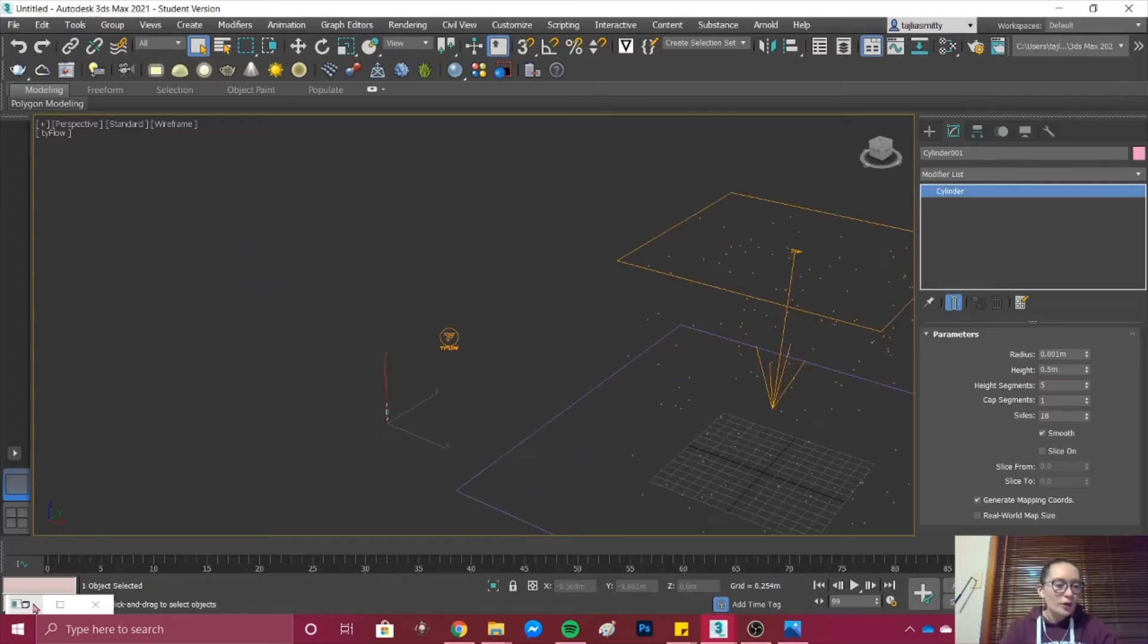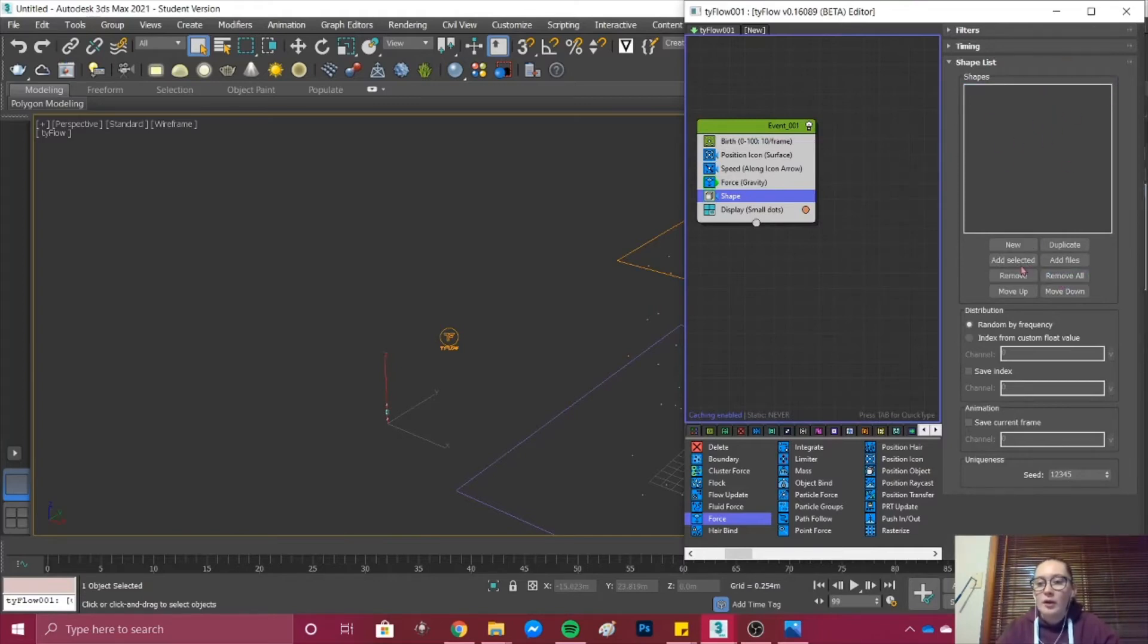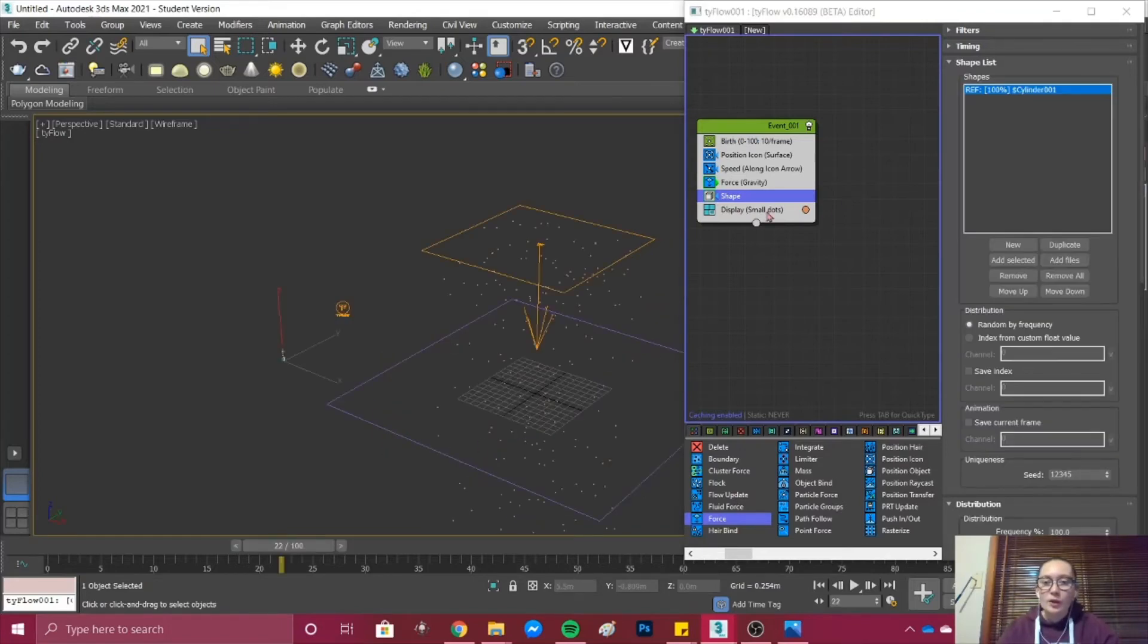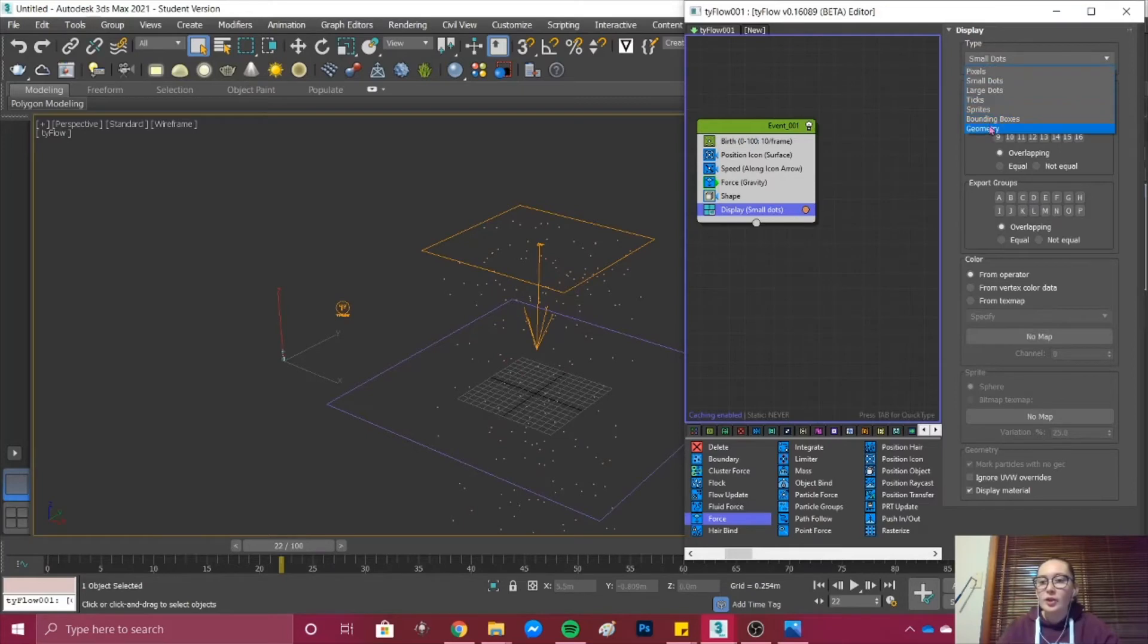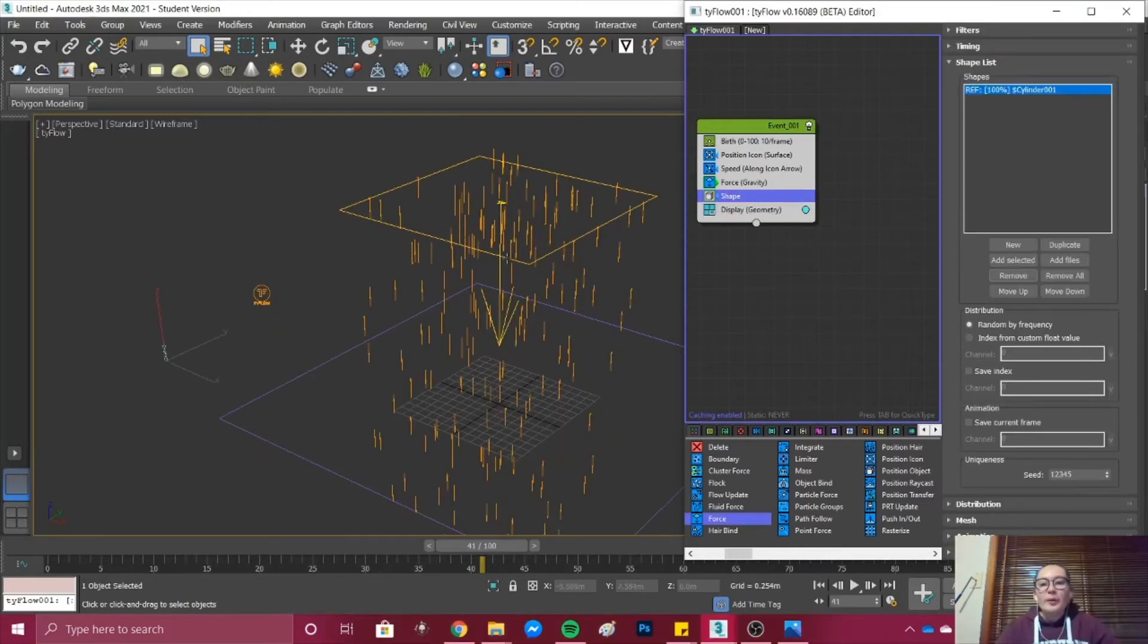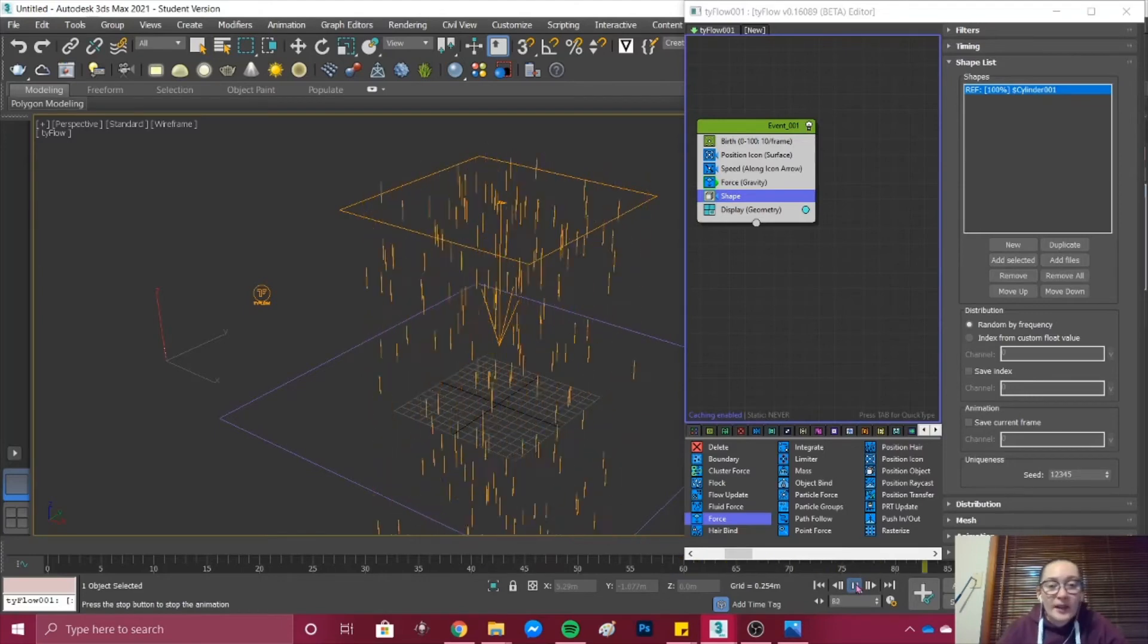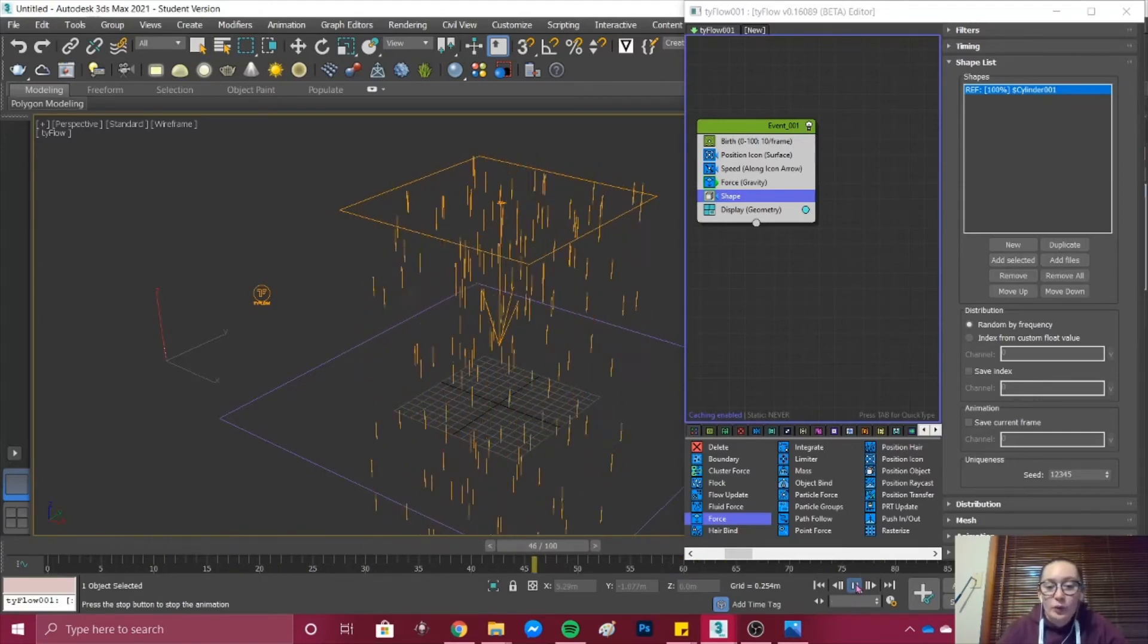I'm going to open Tyflow back up and under Shape I'm going to go Remove All and then Add Selected. If you go into Display and the type Small Dots you go to Geometry. When you go back into Shape you can see, and if we press play you can see that we have our rain falling now.